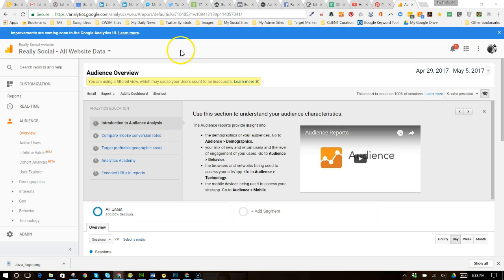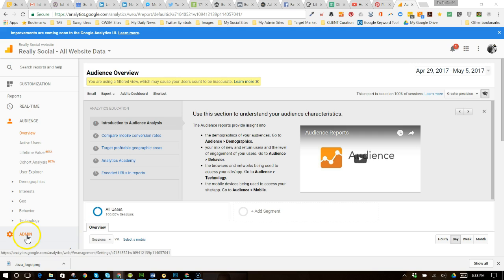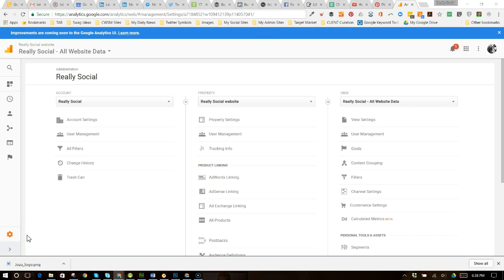So when you're in here, if you want to get in the back door of it and kind of administer it, guess what? You're going to click on admin down here in the bottom left, okay?